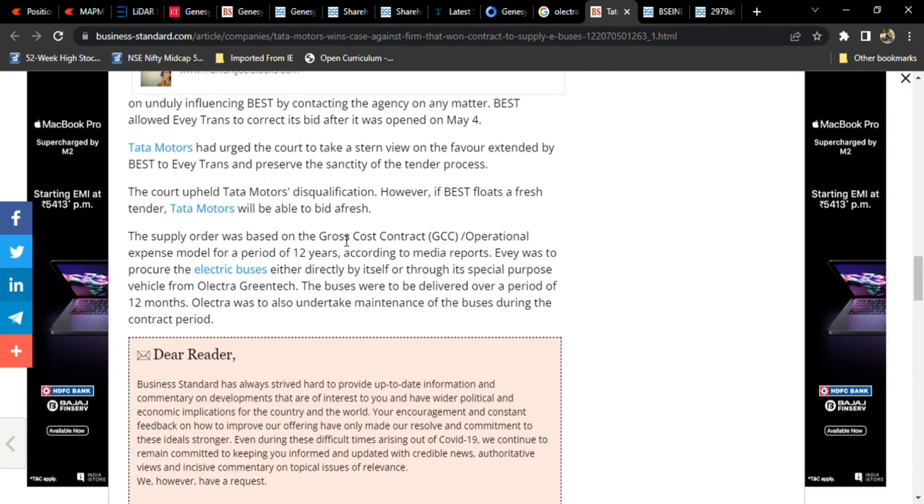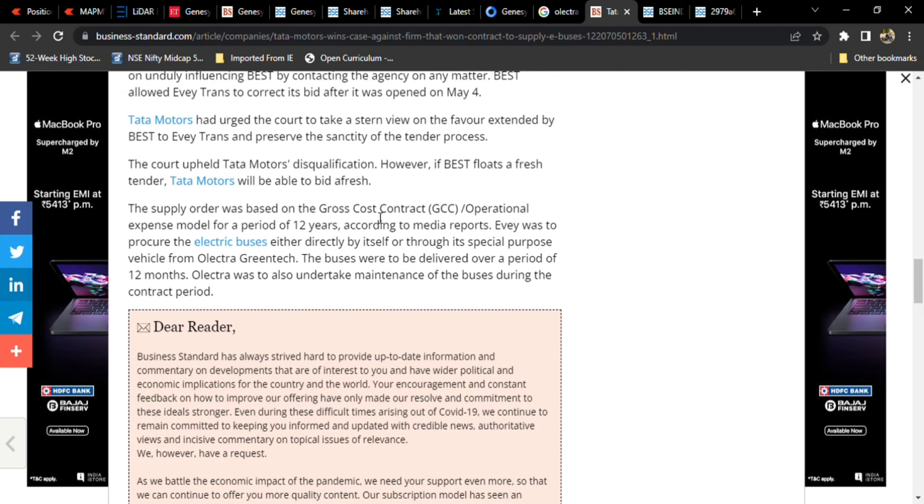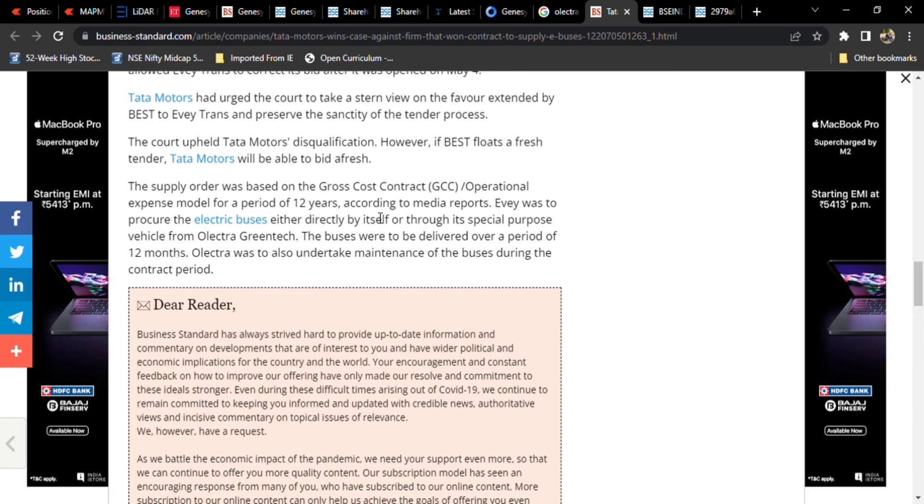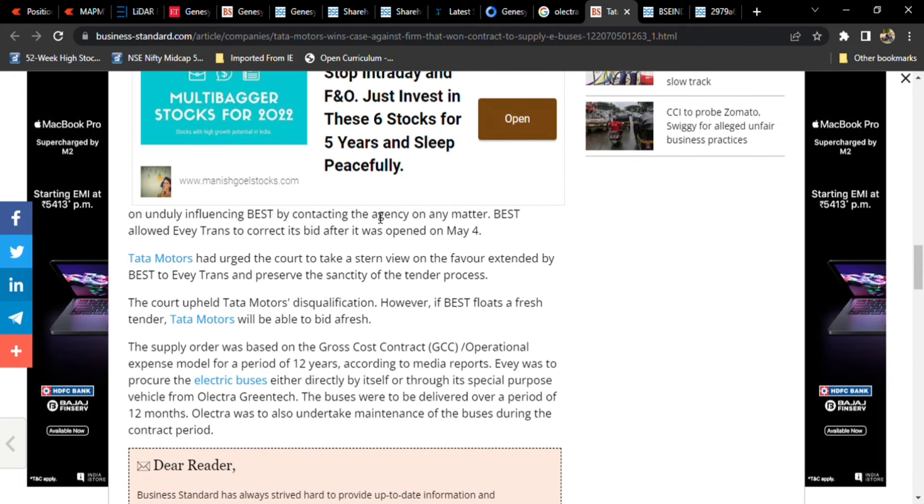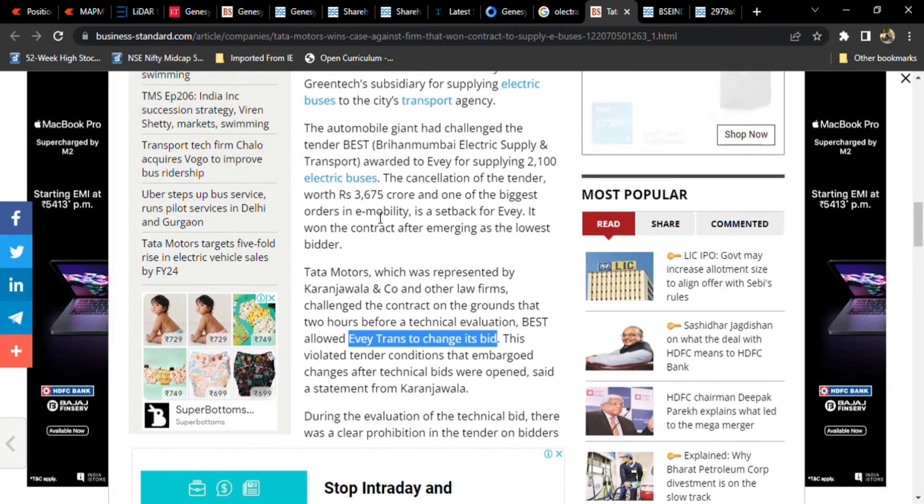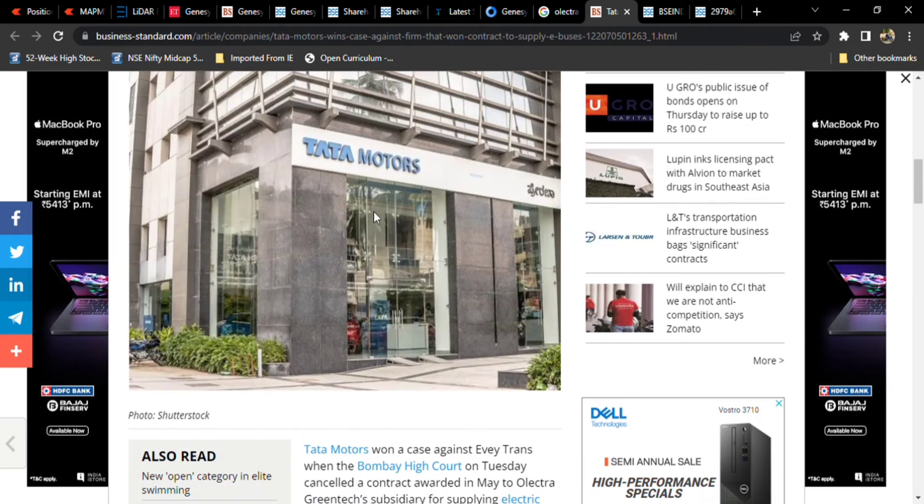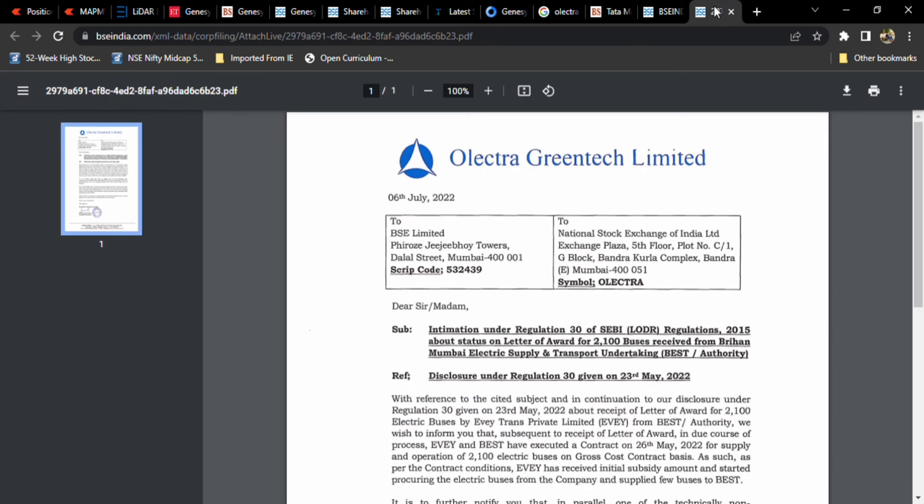The court upheld Tata Motors' disqualification. However, if BEST floats a fresh tender, Tata Motors will be available to bid afresh. So Olectra didn't get the order. They cancelled this order, but Tata Motors won't get this order either. It's again a new tender has to be floated.